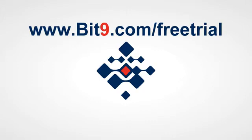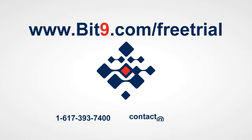For more information, call 617-393-7400 or email contact at bit9.com.